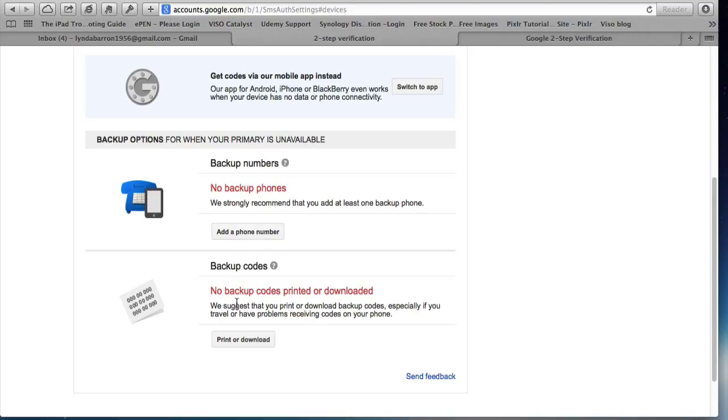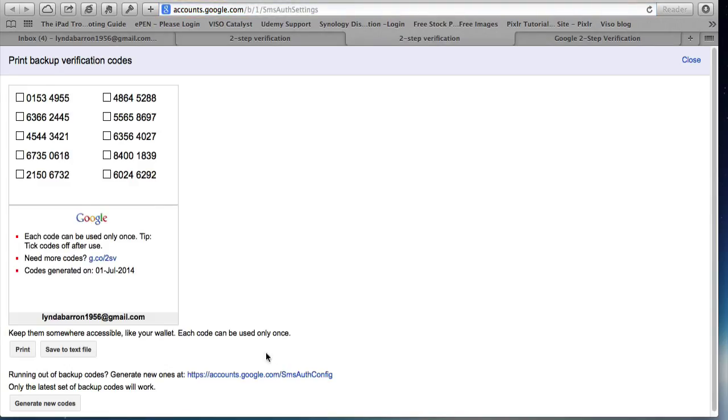And some backup codes. So if I don't have my phone available, I can get some code. So let's say click print or download. And there'll be a series of codes here that I could use if I don't have my phone with me. So I could print these off and keep them in a wallet. Or I could print it off or save it and put it into a Dropbox account, which I can access.